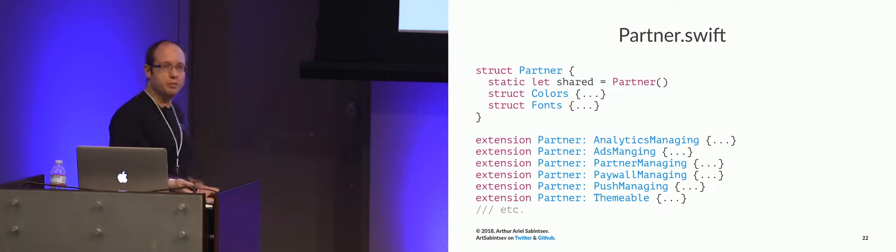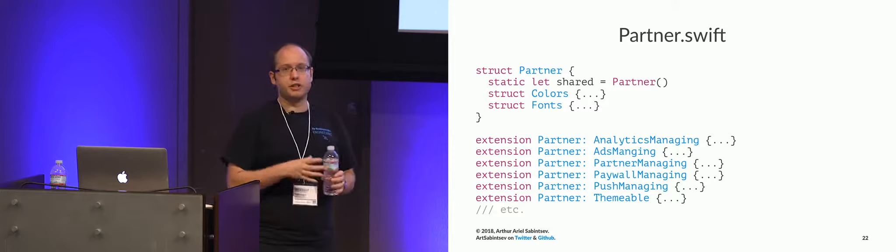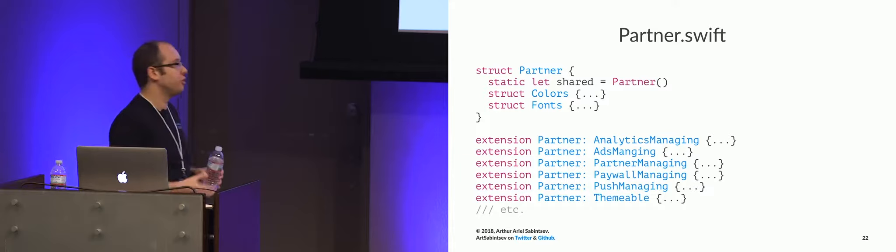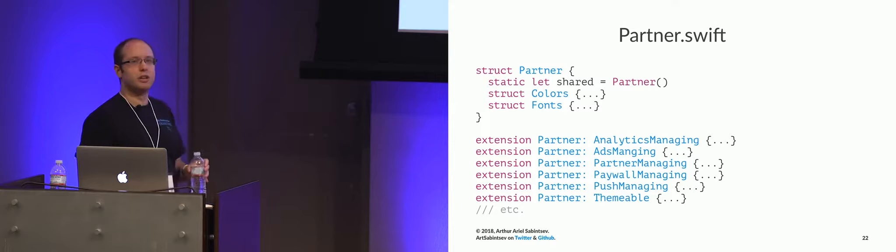So all these protocols have one of, have two naming structures. They either are a managing protocol, or they are a themable protocol. A managing protocol deals with downstream libraries that control analytics, ads, push notifications, and themable protocols deal with the actual customization visual UI style protocols.